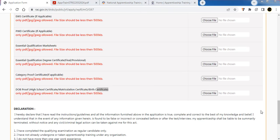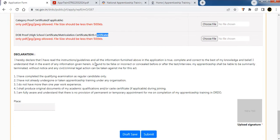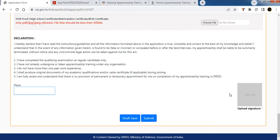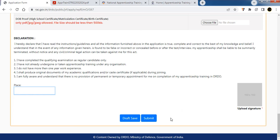Read the declaration and place your signature. Upload your signature image in 180x180 pixel dimensions. Click Save Draft, then click Submit to successfully submit your application.